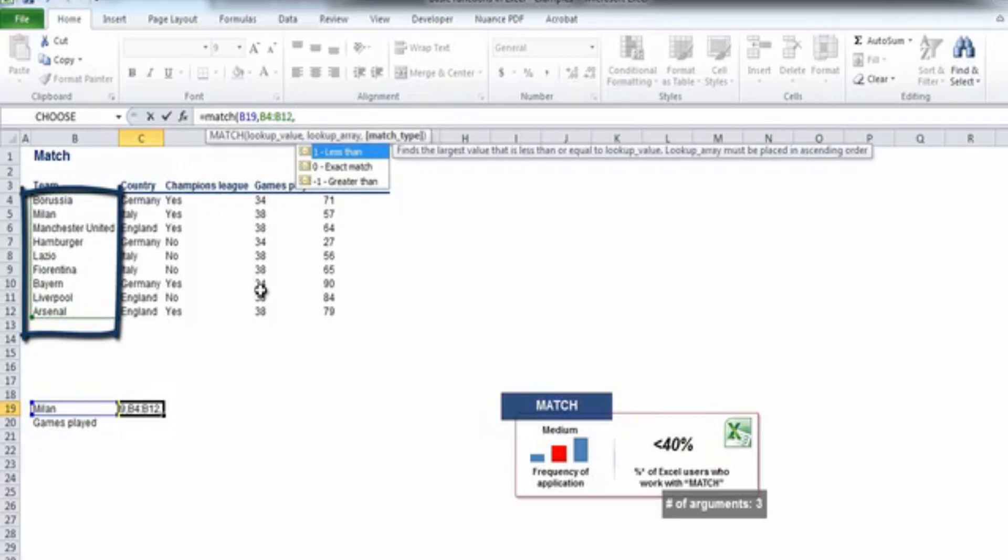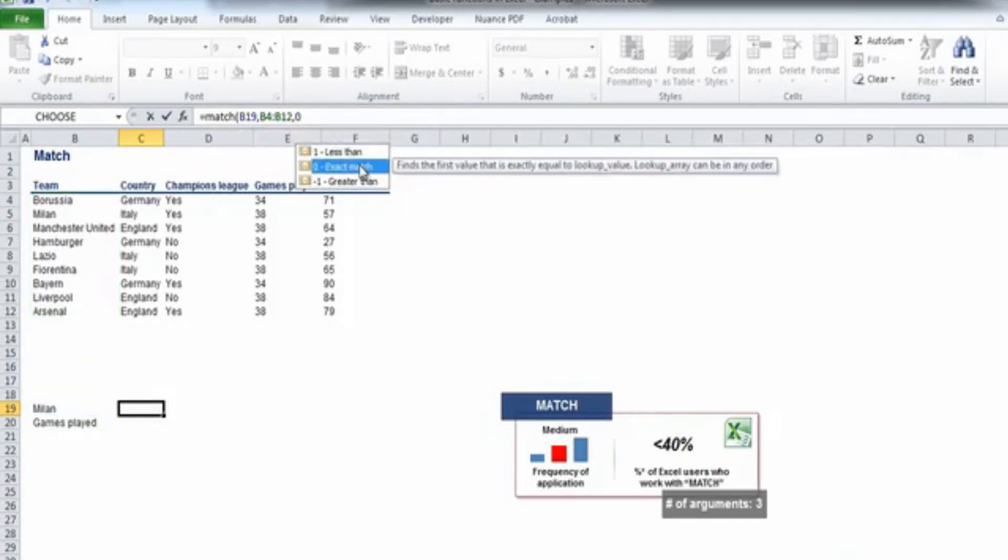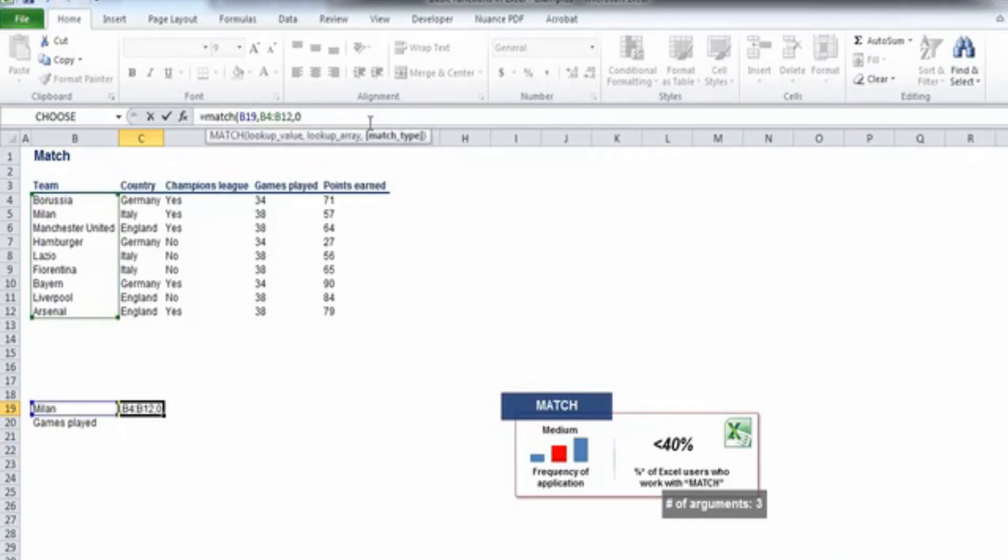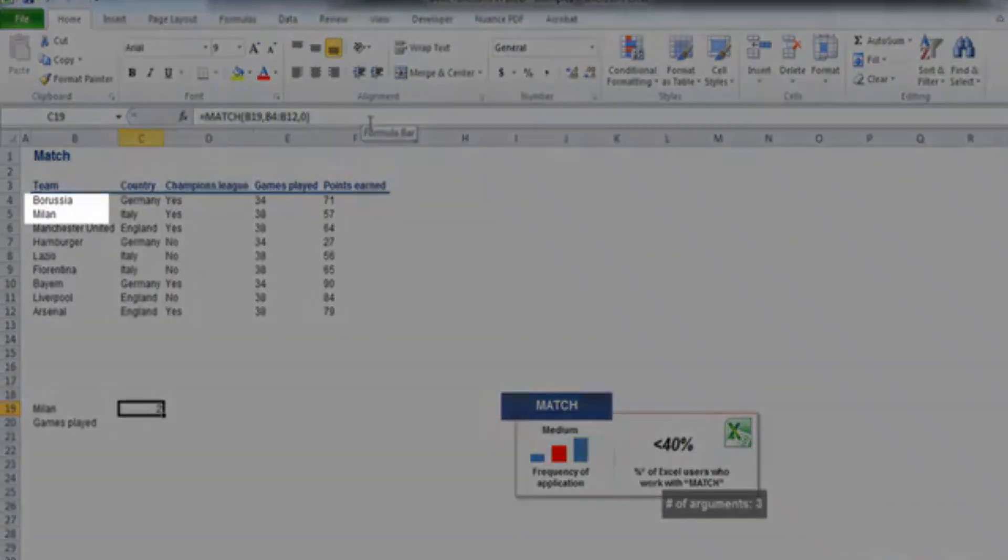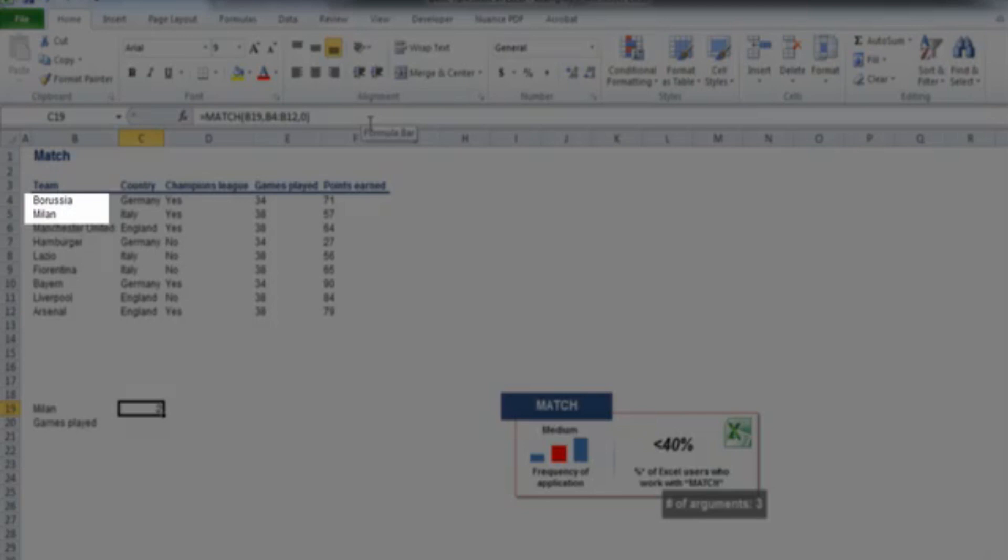The third argument is a logical value, 0 or 1, standing for an exact match and closest match. I'll select 0 as we need an exact match. Our formula is ready. The output of the function is 2, which represents Milan's position within the selected array.